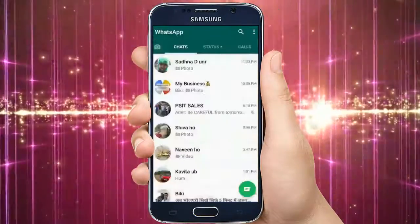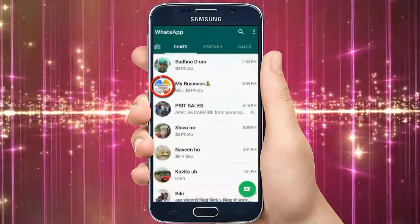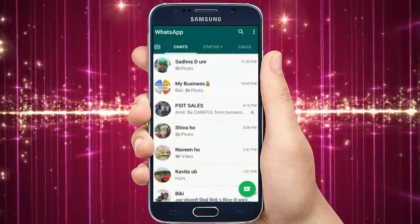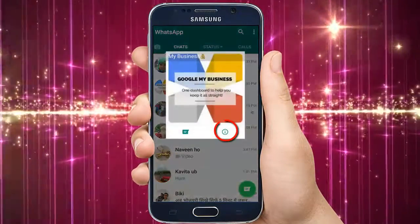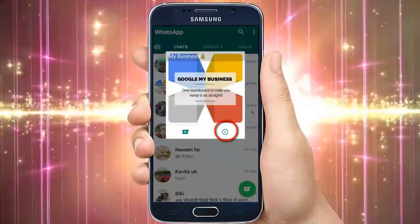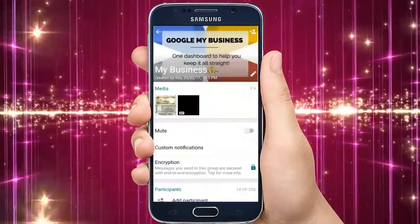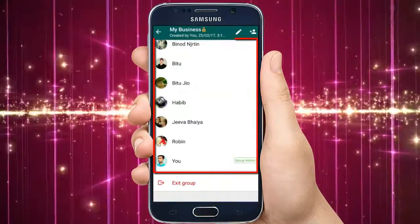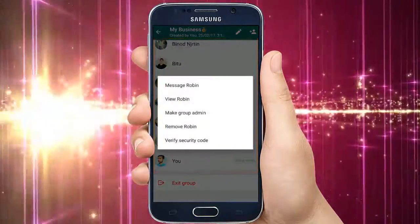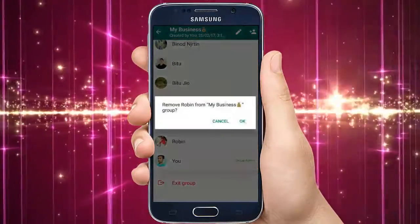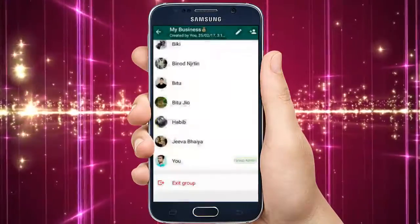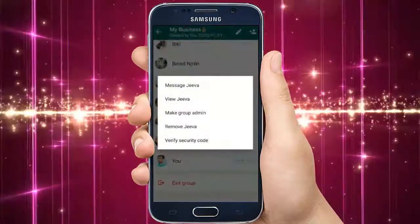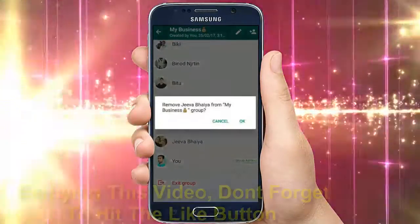First of all, click on the WhatsApp group profile pic and then tap on the I button. Here you will find a list of users connected to the group. What you have to do is remove all the users one by one.